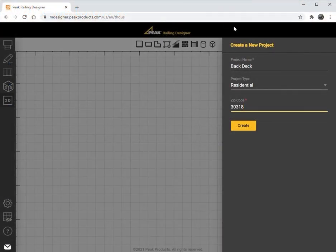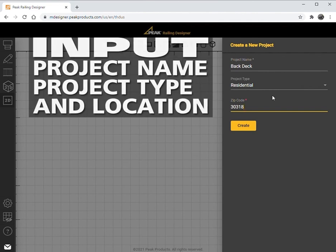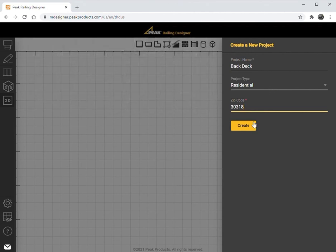To get started, we need to name our project, select the type — residential or commercial — and enter the location for detailed pricing and code compliance.